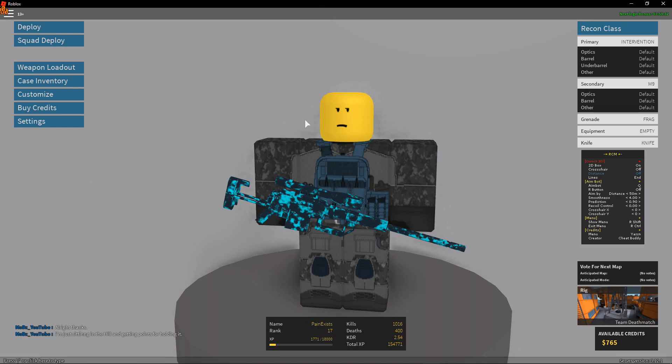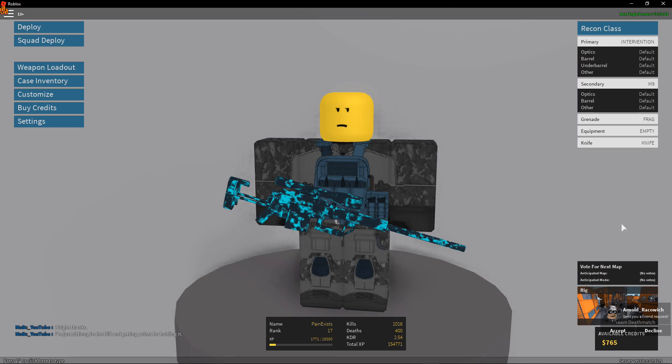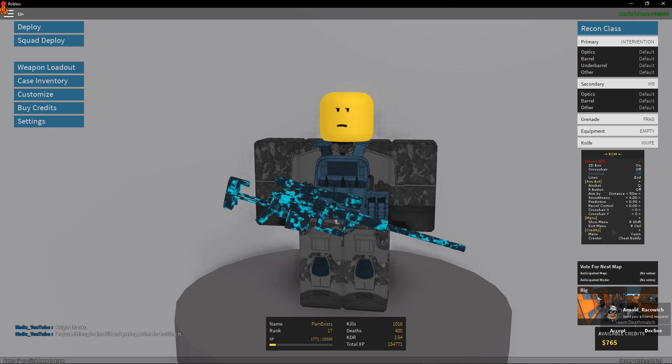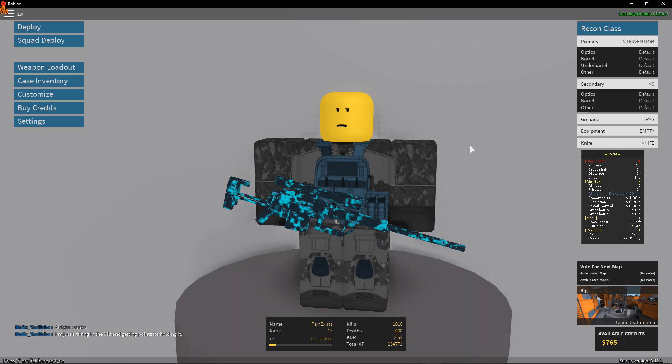It tells you what you can do. To turn on aimbot and all this other stuff, you can show the menu with the right shift. Boom, gone. Right shift brings it back. Exit menu is the right control, so you don't want to press that or it's going to exit the menu. You can also adjust stuff like this. You can adjust it with your arrows, like distance and how far you should aim. It's really nice, so I recommend that you leave it like this.